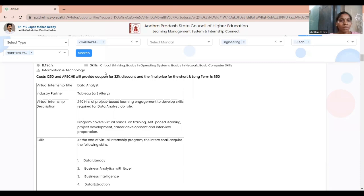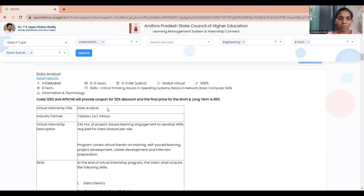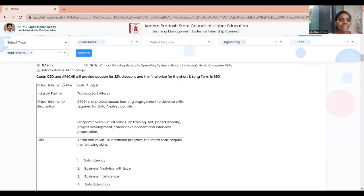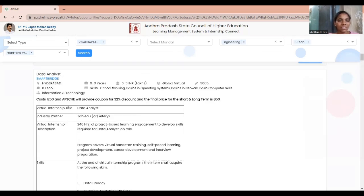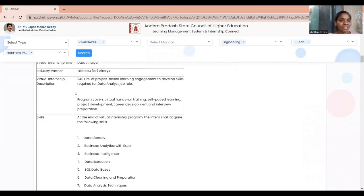For paid internships, you may need to pay some amount to access the internship. For example, the cost of one internship is 1250 rupees, provided by APSCHE. They may also provide a coupon with a 32% discount, bringing the cost down to 850 rupees. Each listing also shows a full description including the internship title, industry partner, how many hours the internship will run, and other details.